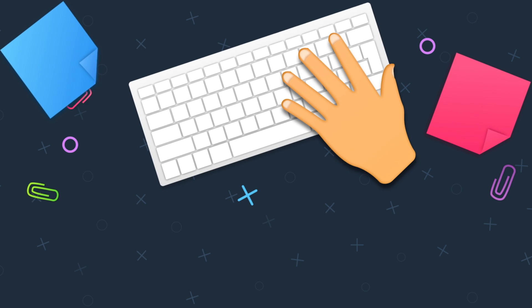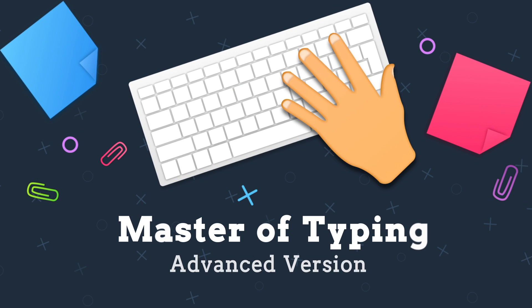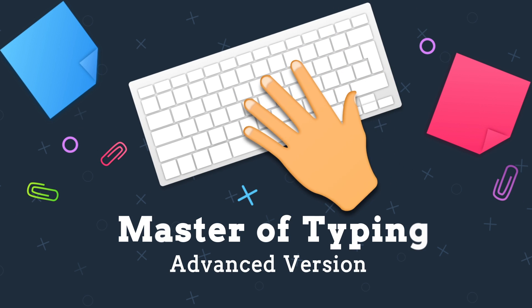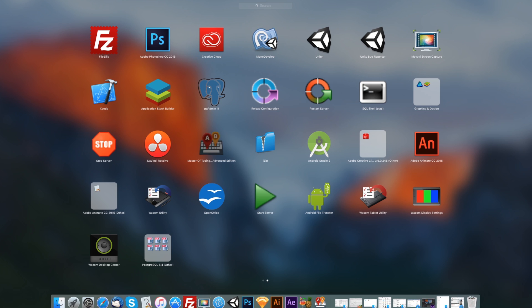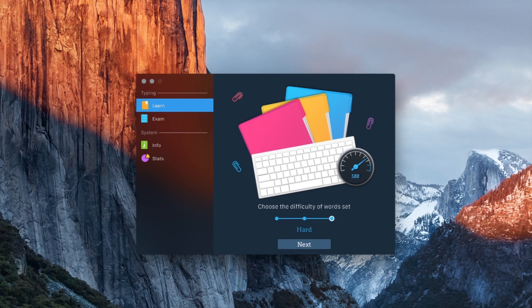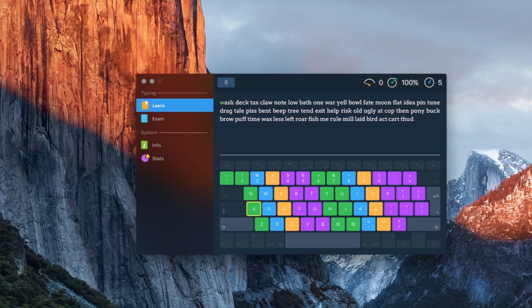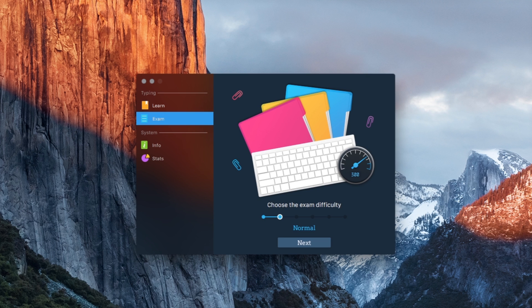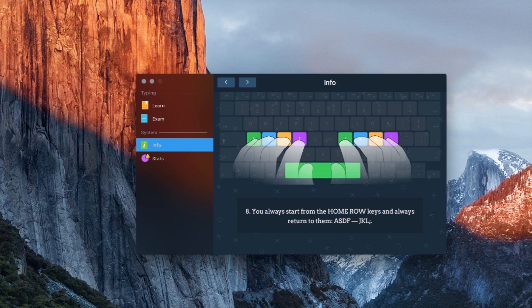An effective touch typing course for mastering fast typing technique using all your 10 fingers simultaneously. Try your typing skills in practice doing exercises. Select exam mode and choose the difficulty level. Read helpful topics of the info mode.